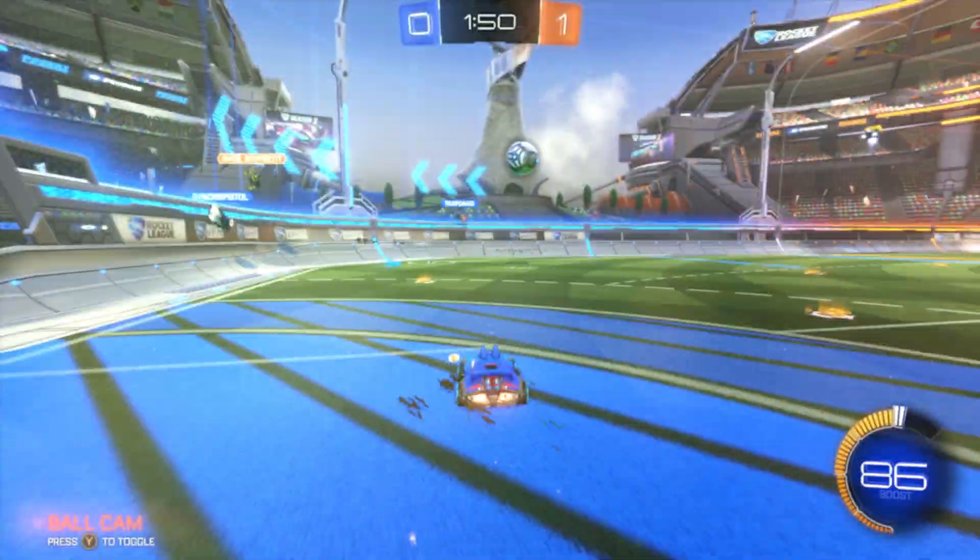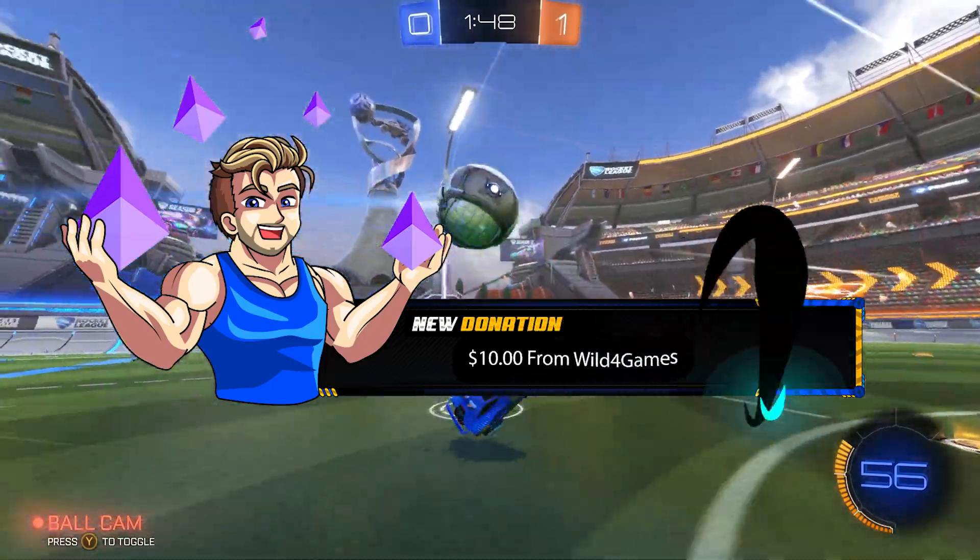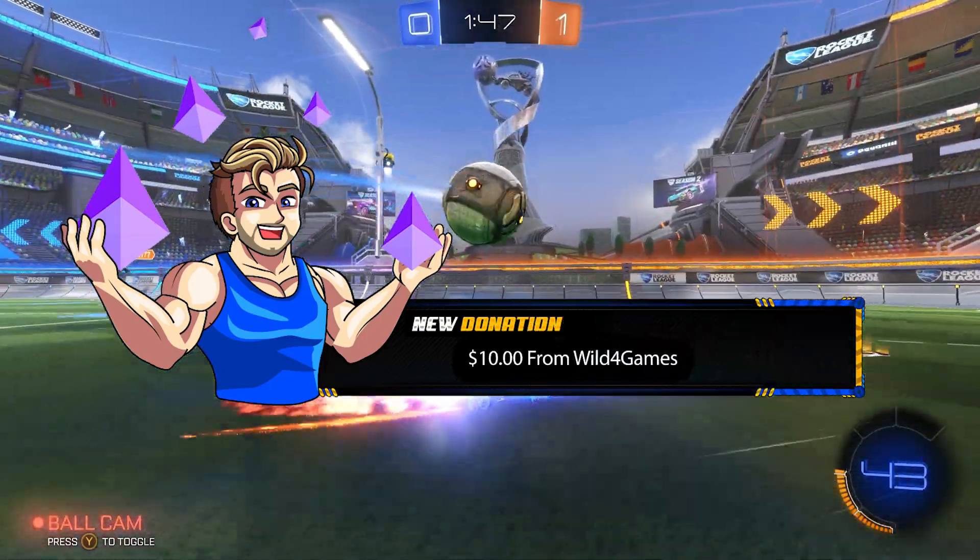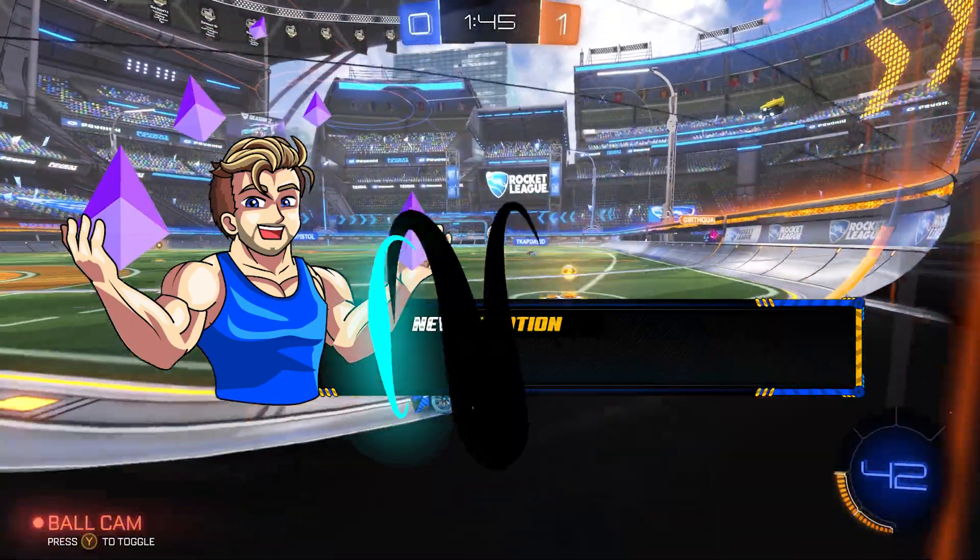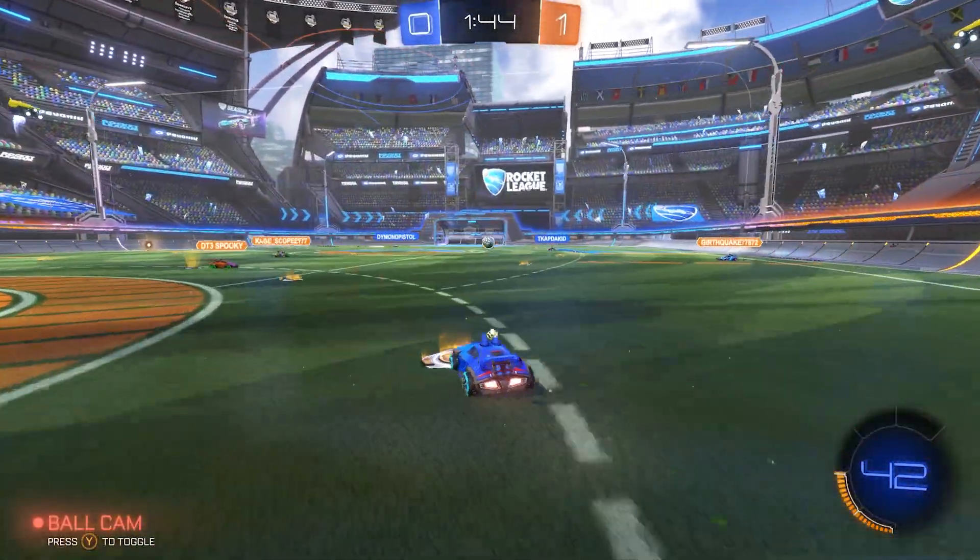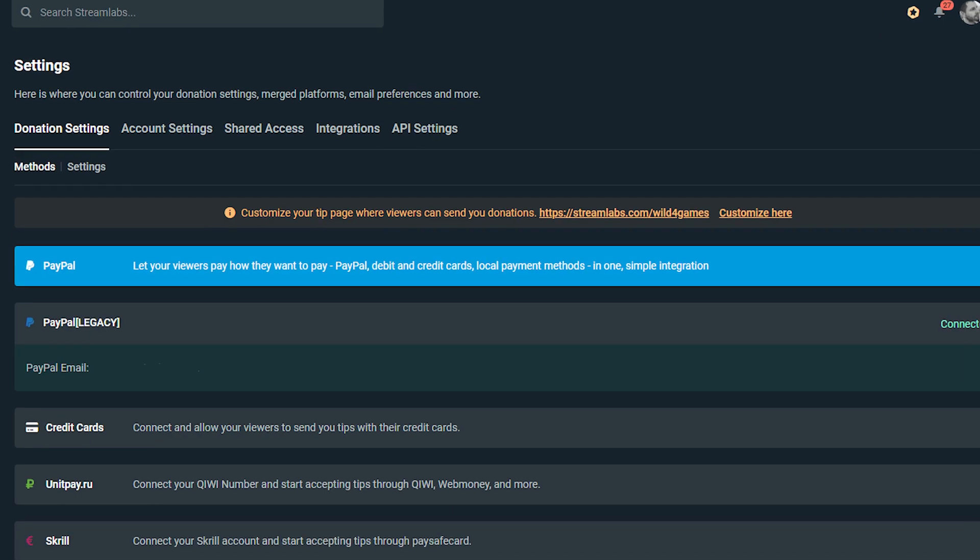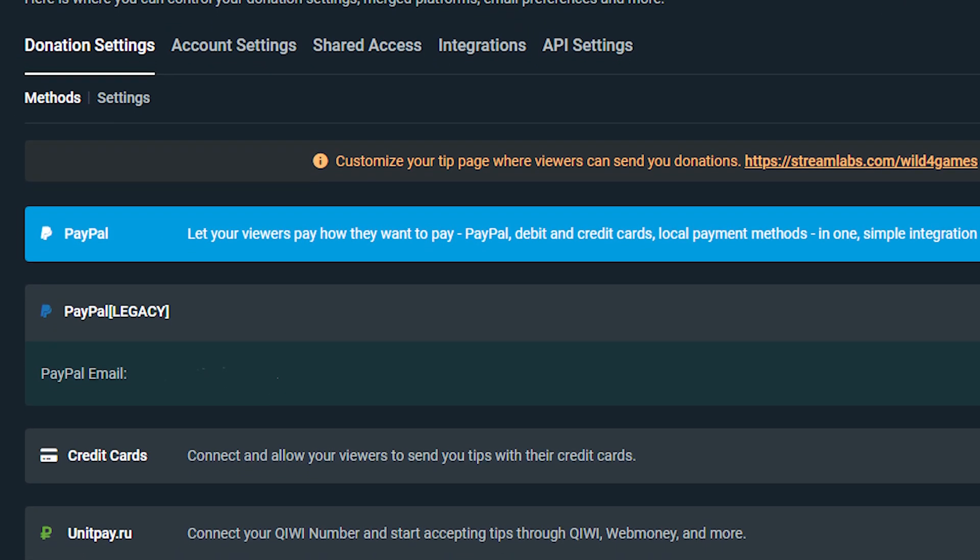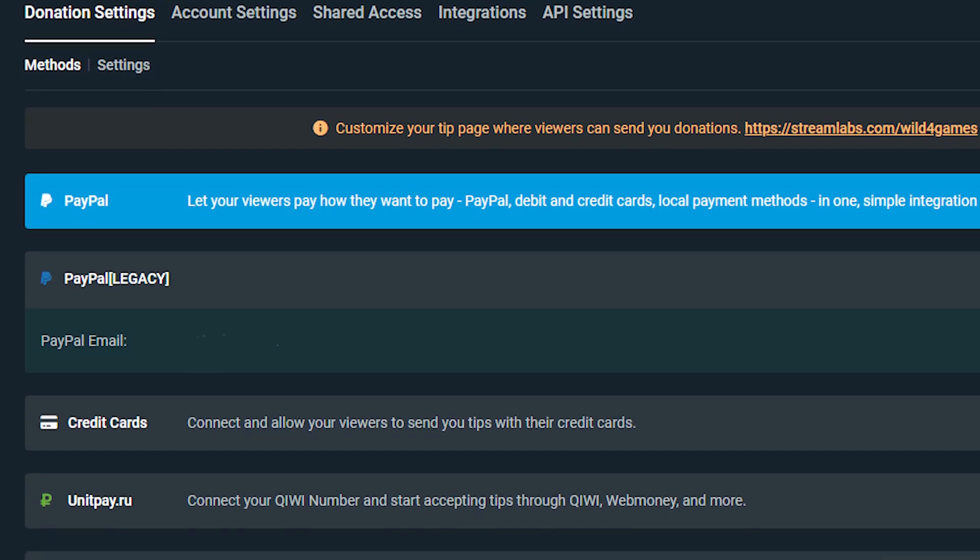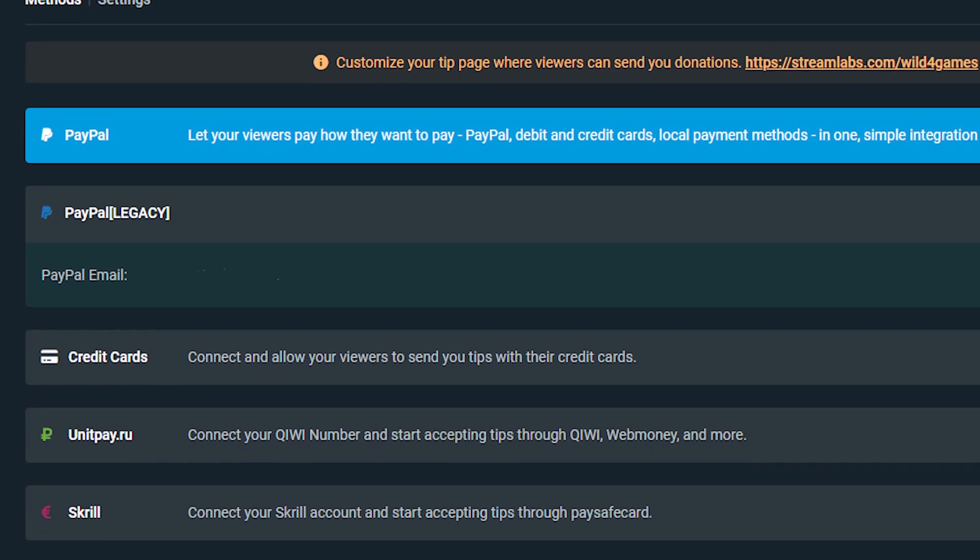Setting up donations or a Streamlabs tip page is one of the easiest ways for you to start earning income on your streams. At Streamlabs, we work with various payment processors, including PayPal, giving you more ways to monetize your channel than anyone else in the industry.